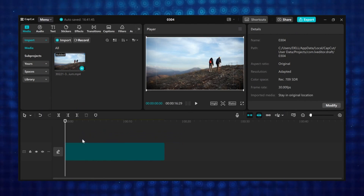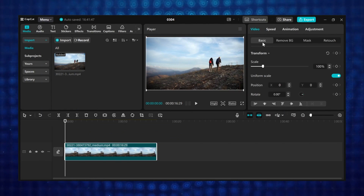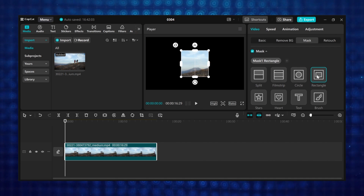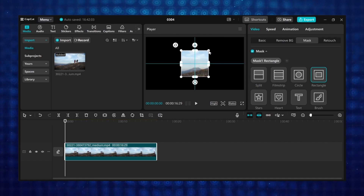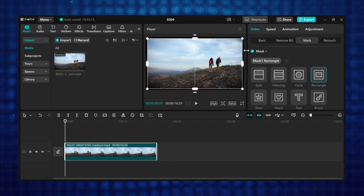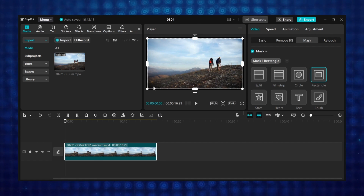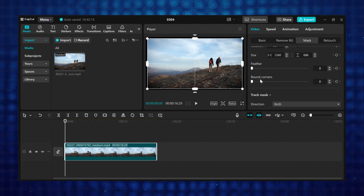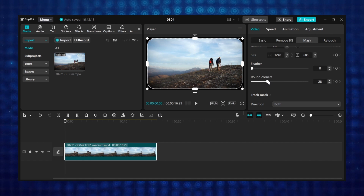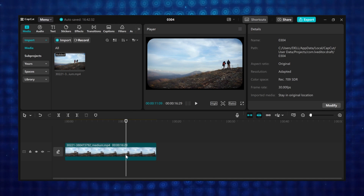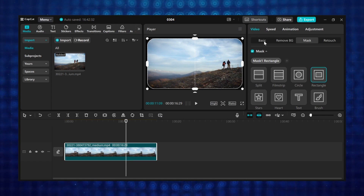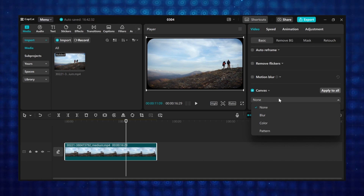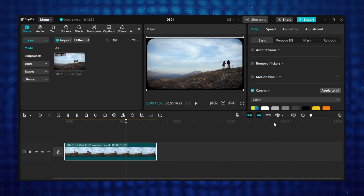Tutorial 5: Rounded rectangle overlay. Add your video to the timeline. Under the video tab, go to mask, click on add mask, and select rectangle mask. Resize the mask to fit the screen but leave some space around the mask. Scroll down to round corner and use the slider to create the round corner. If you want to change the background color, go to basic, scroll to canvas, click on the drop down menu, select color, and you can change it to any color you want.